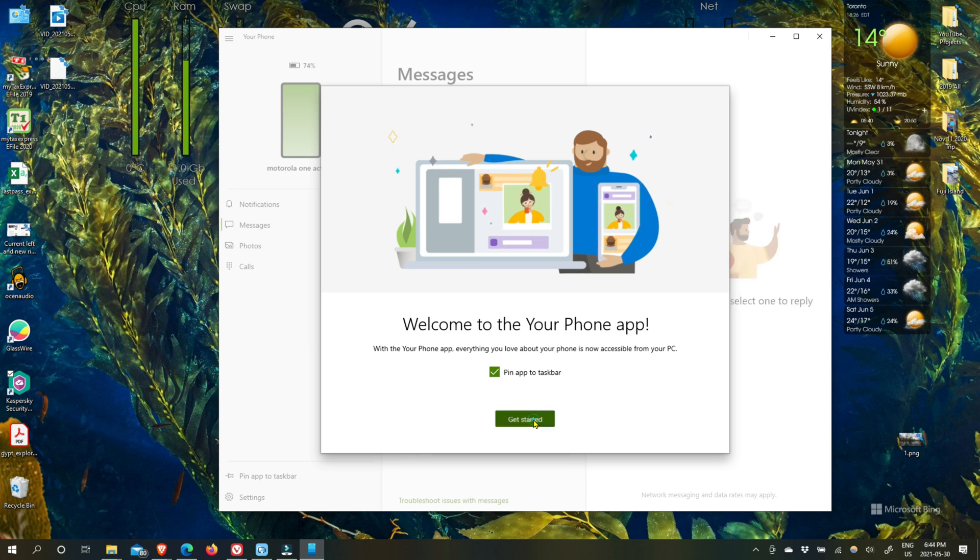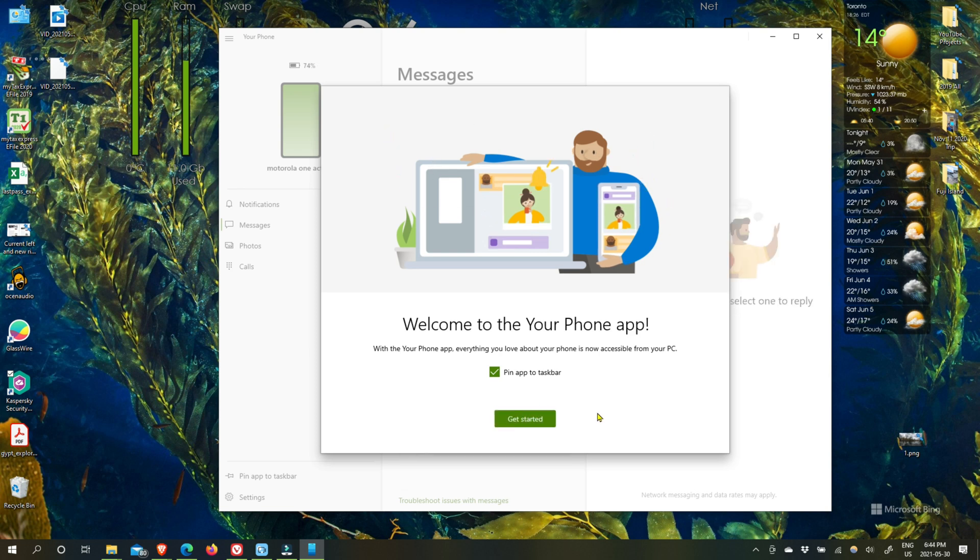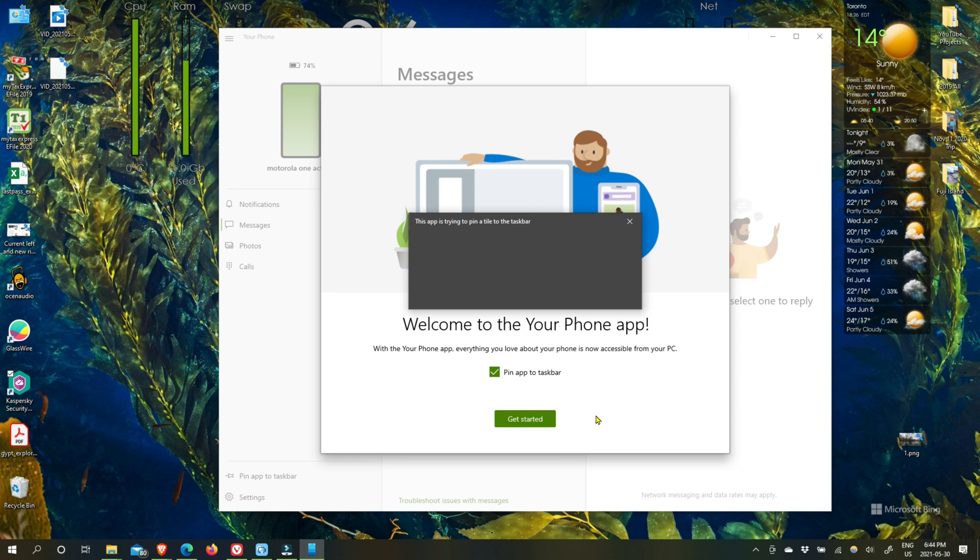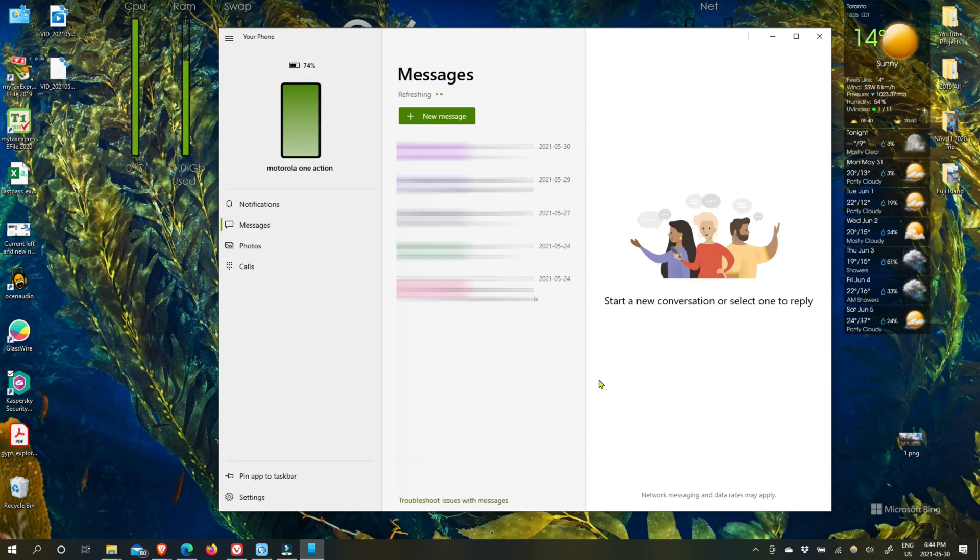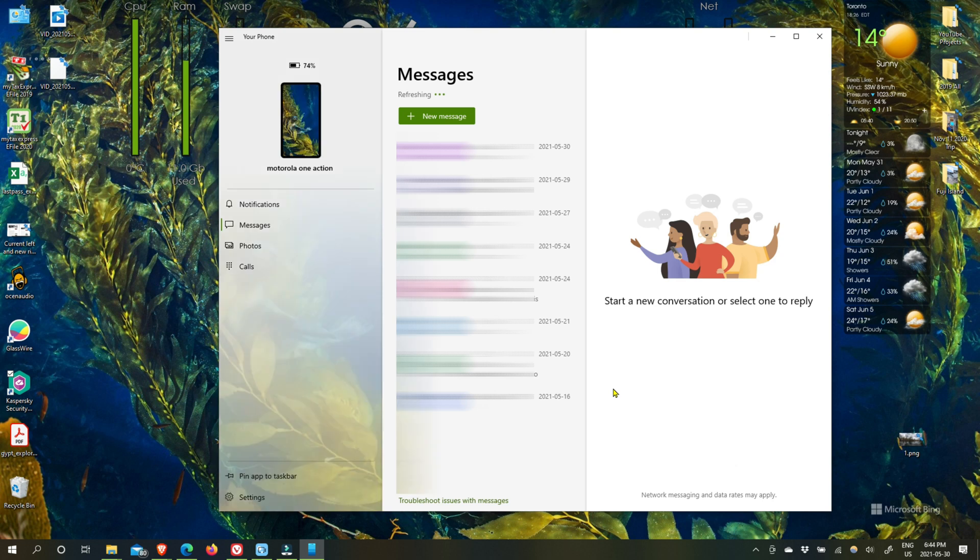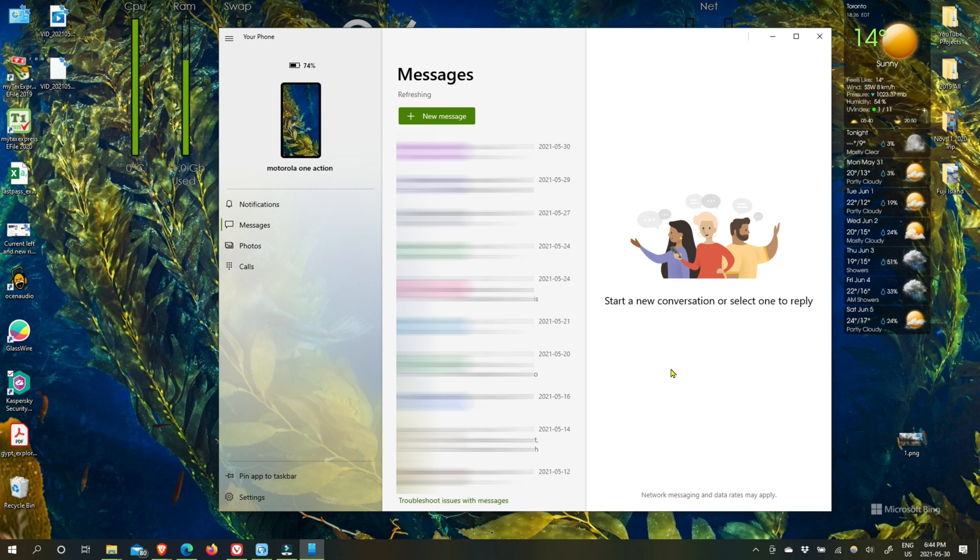So once you signed up then you can see on the left of the app notifications, messages, photos and calls. You can access your text messages by going to messages and you can see all your notifications if you activate that. You can see photos from your phone and also you can make calls but in order to make and receive calls you have to turn on Bluetooth, which I didn't do because I'm not interested in taking calls from my computer.